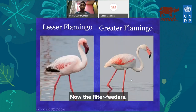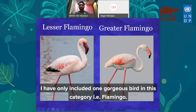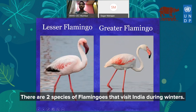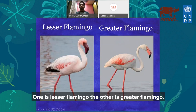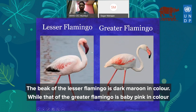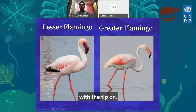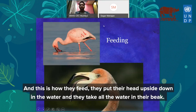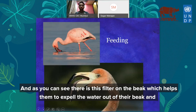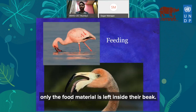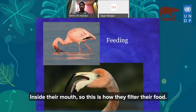Now the filter feeders. There is one gorgeous bird in this category: the flamingo. Two species of flamingos visit India during winters — the lesser flamingo and the greater flamingo. The lesser flamingo has a dark maroon beak, while the greater flamingo has a baby pink beak with a black tip. They feed by putting their head upside down in water, taking in water through their beak, and a filter expels the water while only food material is retained inside their mouth.